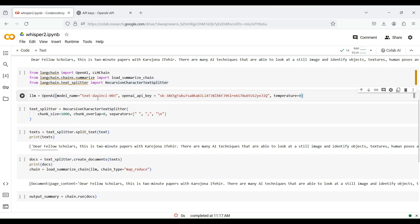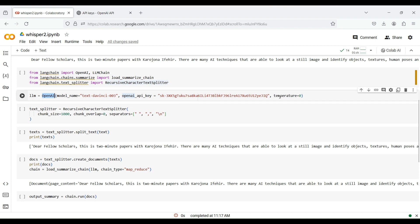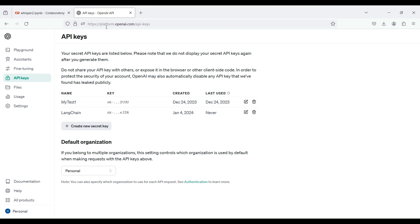We now create an instance of the text summarizer model from OpenAI called text-davinci. For this, you need to provide an OpenAI API key and a temperature parameter to control the randomness or creativity of the language model. To get an API key, visit platform.openai.com, press the button, and copy the generated key.